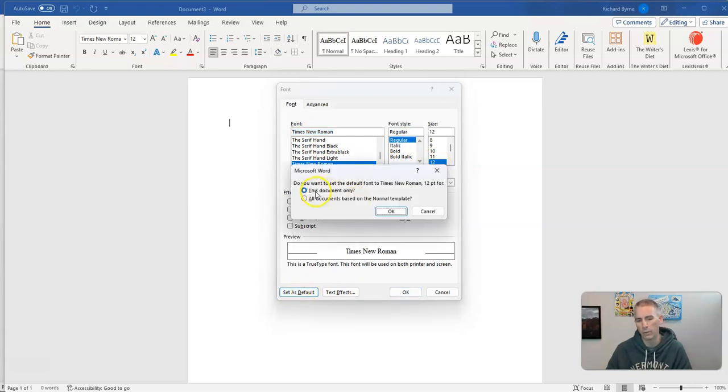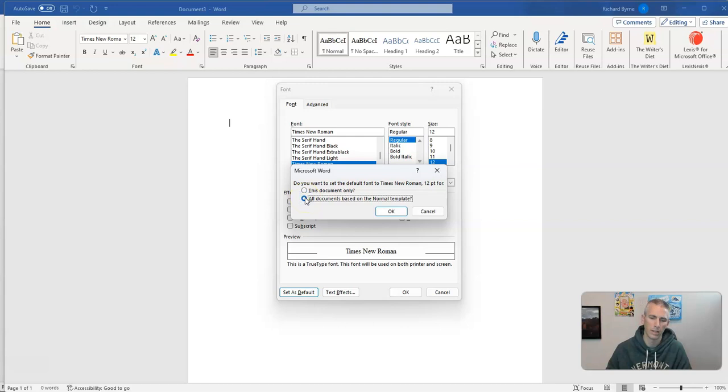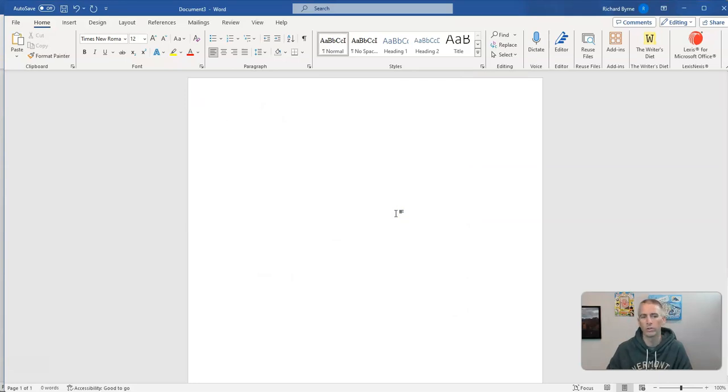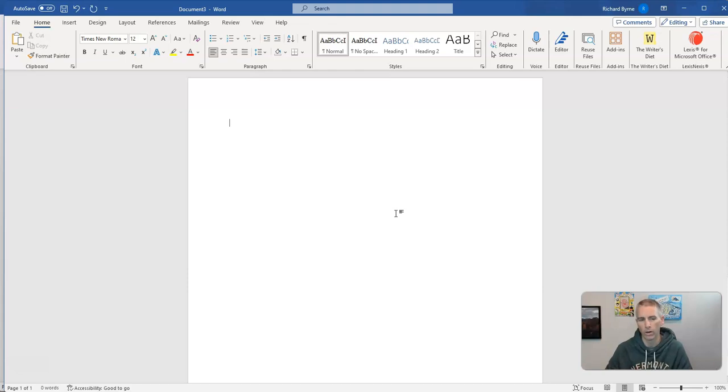And when I do so, I'm going to select all documents based on the normal template. Click OK. And now any new document that I create is going to default to Times New Roman 12-point font.